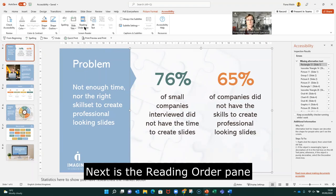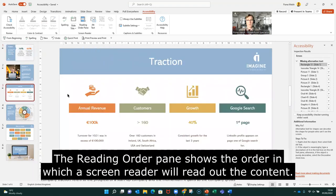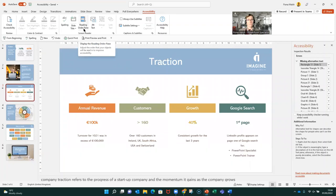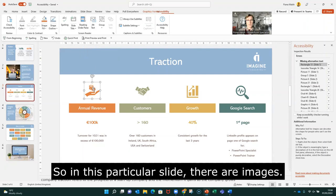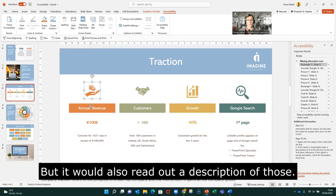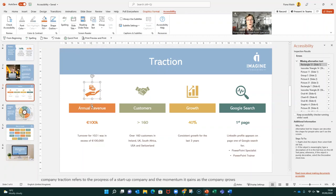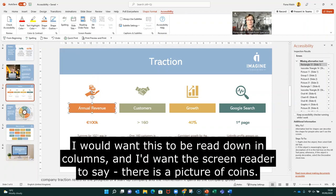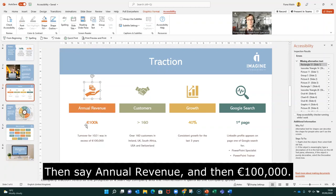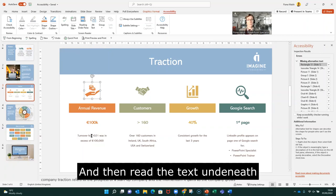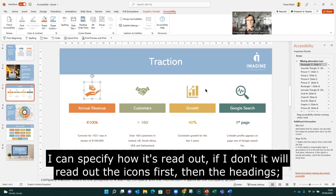The next is the Reading Order pane. The Reading Order pane is the order in which the Immersive Reader will read sections of the slide out. In this particular slide, these are images but it would also read out the description of those. I would want this to go down in columns — so the Immersive Reader would say there's a picture of coins, then it says annual revenue, then a hundred thousand euro, and then turnover, going down in columns.